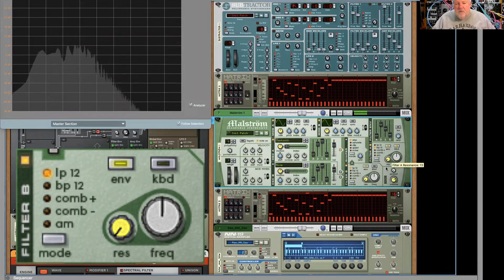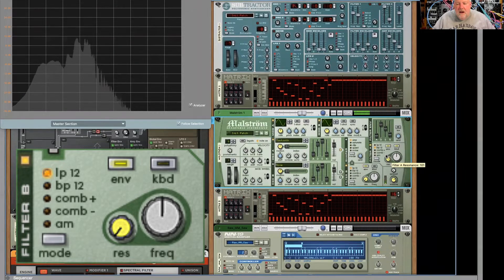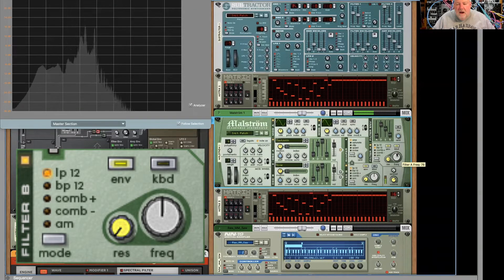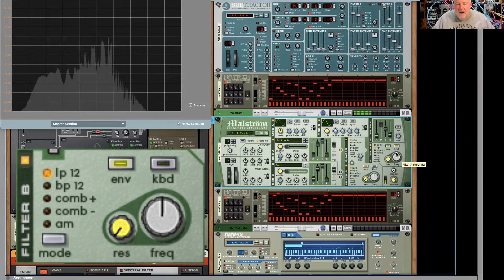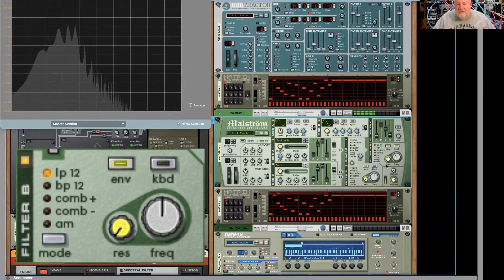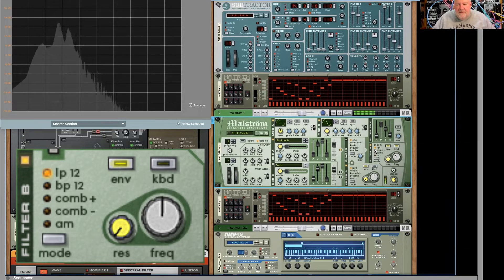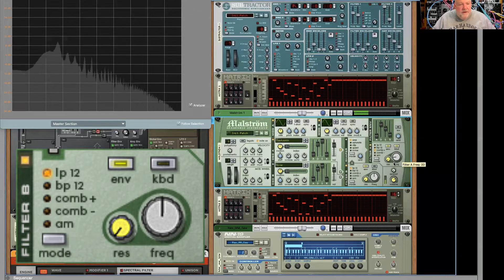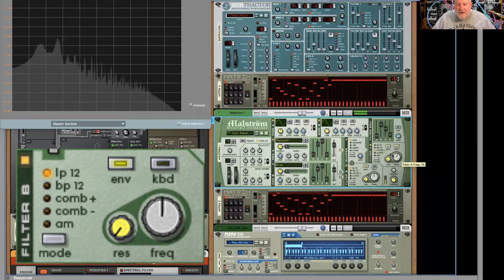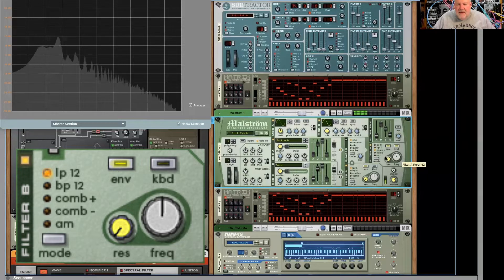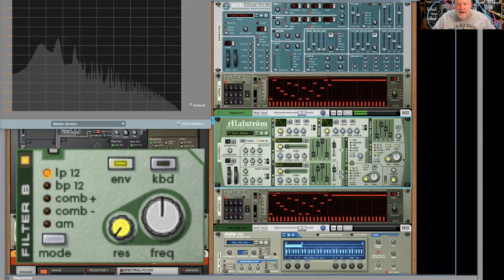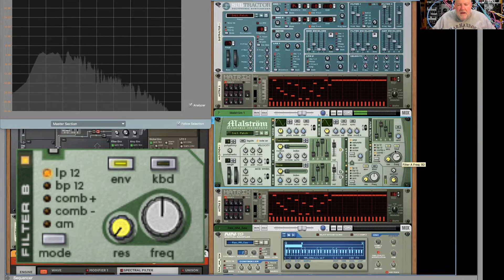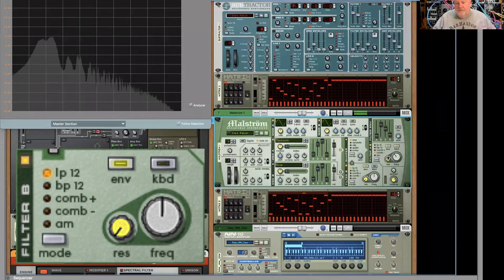And of course, you can widen or narrow it for interesting results. Now, this also has a comb plus and minus. So here's just the regular positive comb. Nice, sweet, flangey kind of sound. Here's the minus. A little more bass cut with that.